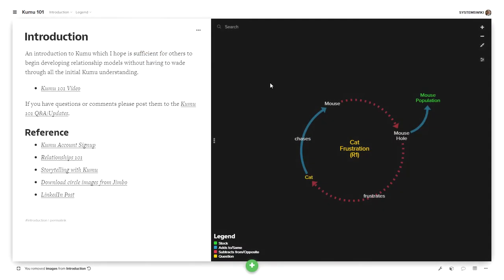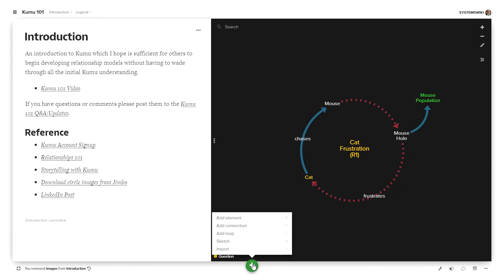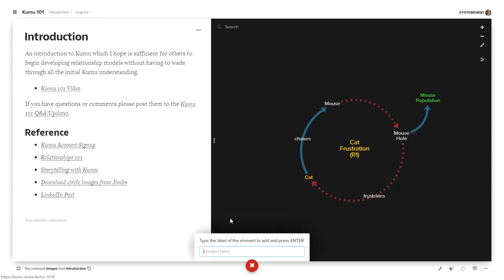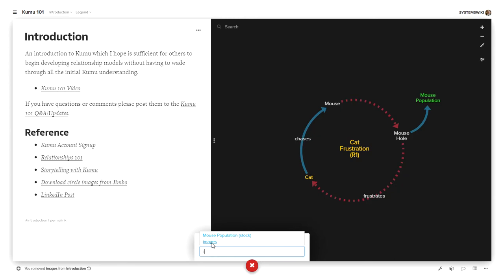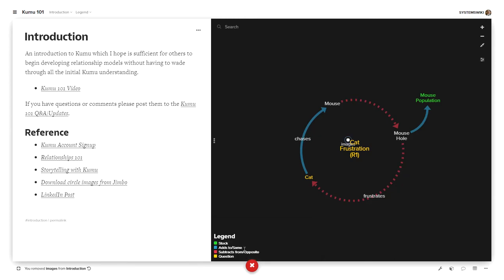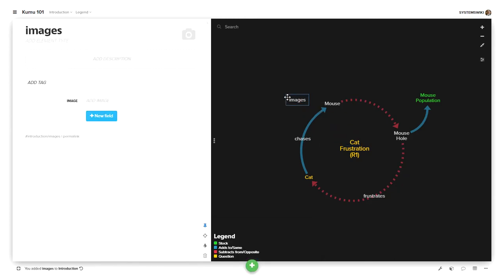But if I want to get something back out of the trash, all I have to do is refer to it and say I want to add an element and if I type I, it shows these two things that I could pull back out of the trash and if I click on images and hit enter, it comes back and it's back. So that's to do with the trash part.